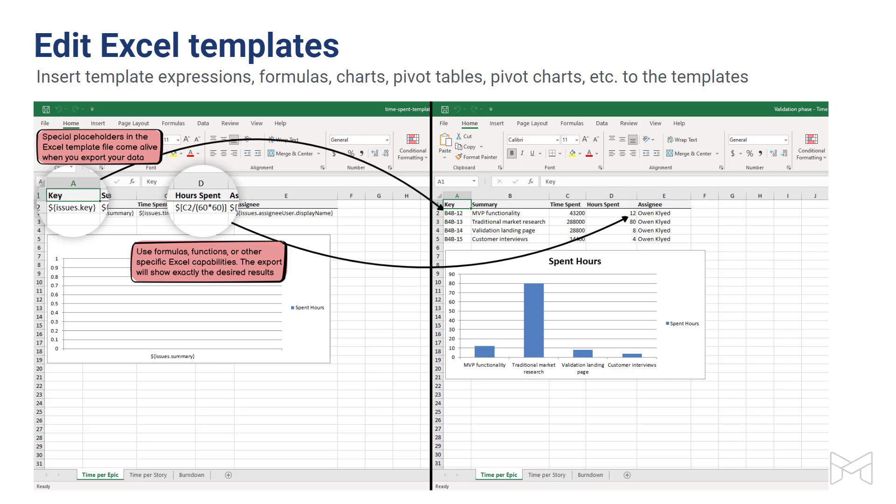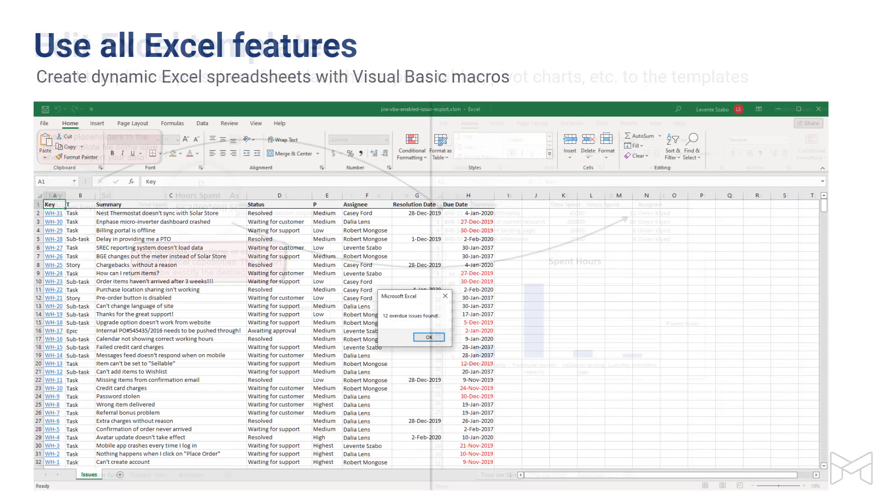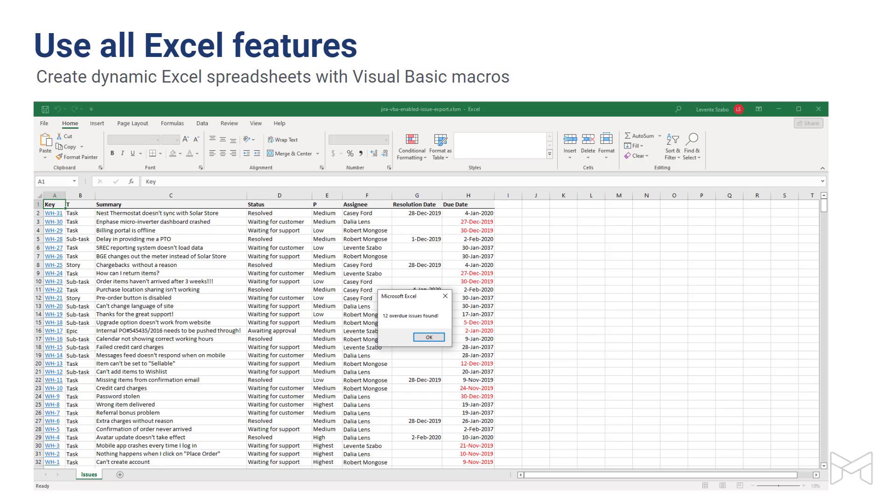We always highlight that with Better Excel Exporter, you can take full advantage of all the features Excel has. This also includes Visual Basic macros. By using Visual Basic macros in your template, you can add dynamic behavior to your Excel spreadsheets. For example, you can update the sheet content at every opening, display alert boxes for the user, or add form-based interactions.